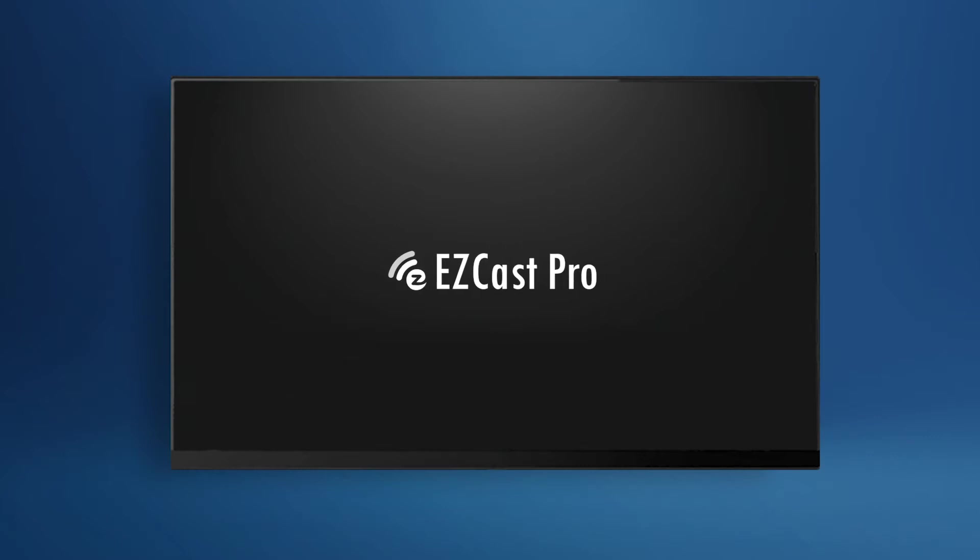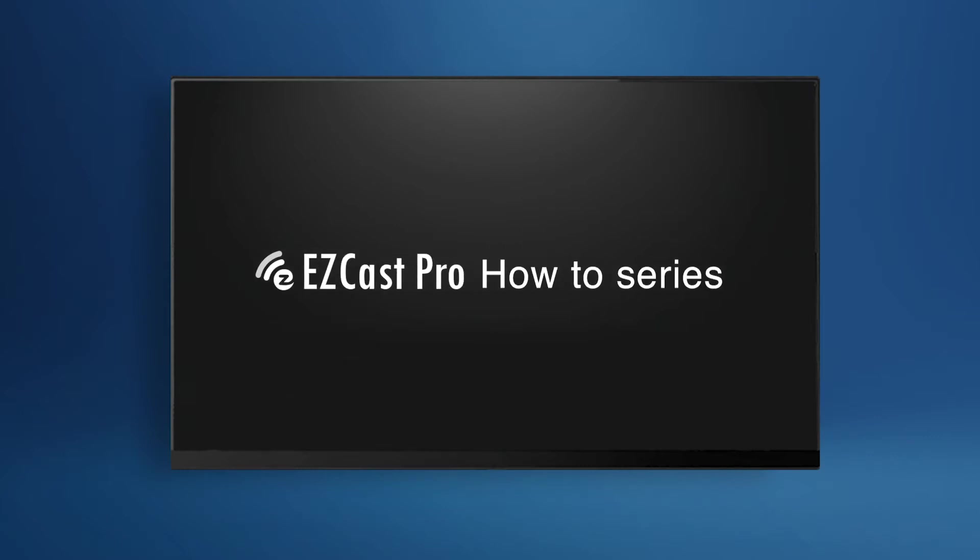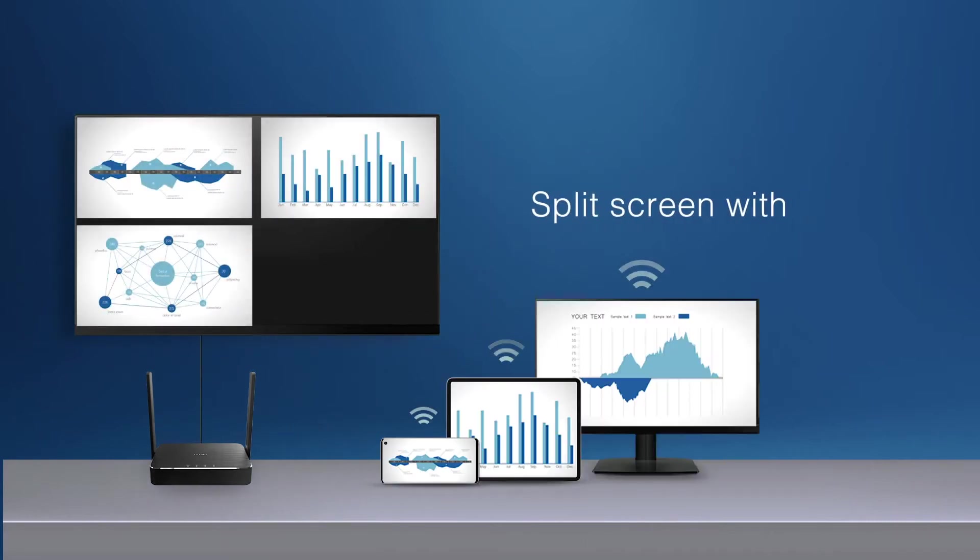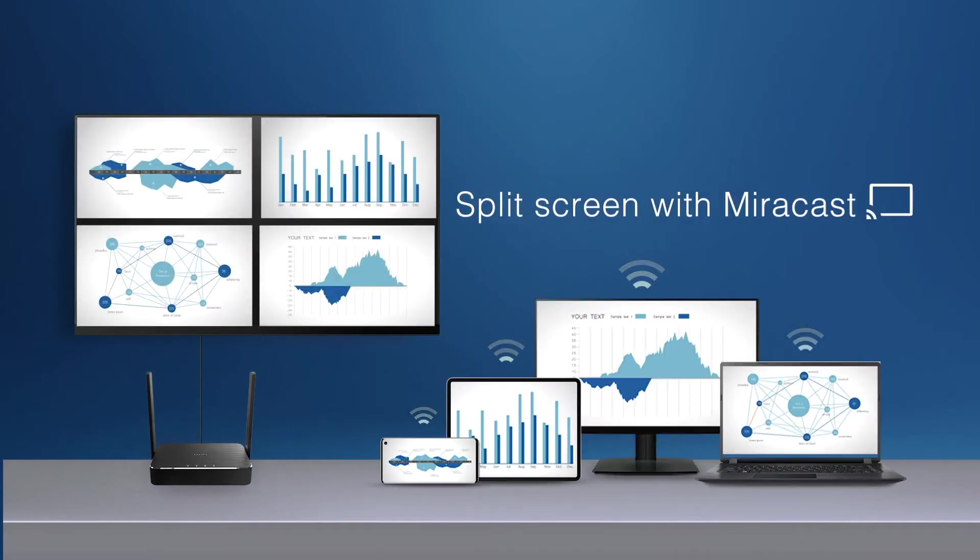Hello, welcome to EZCast Pro how to series. In this video tutorial, we'll share with you how to split screen with Miracast.